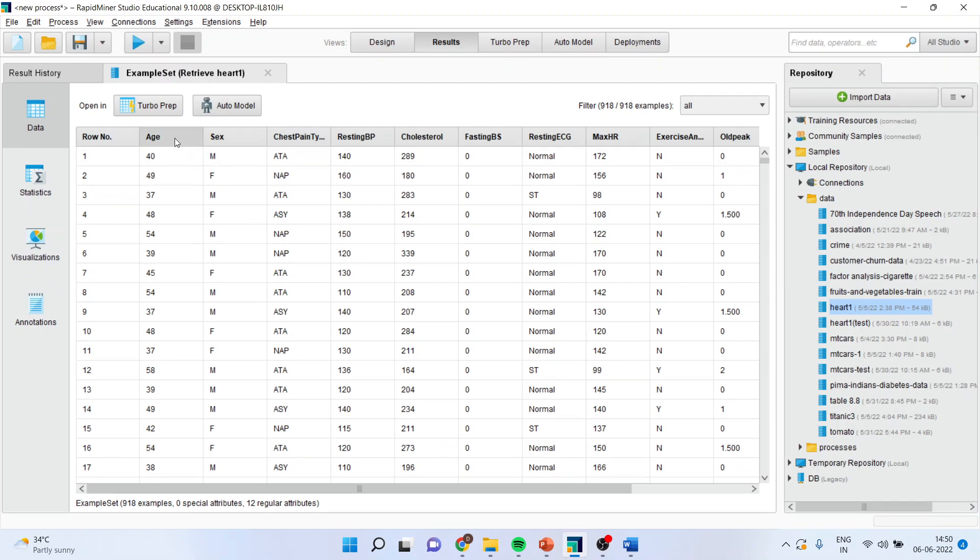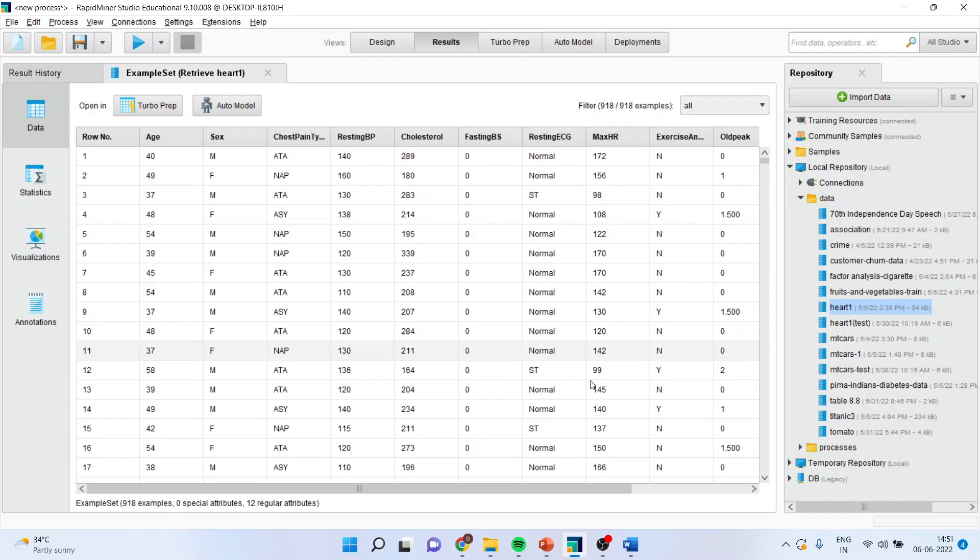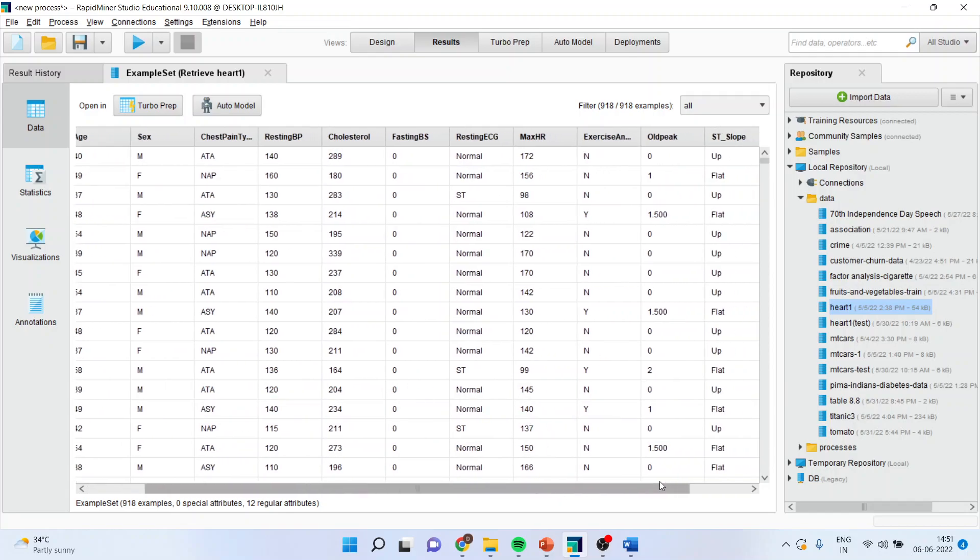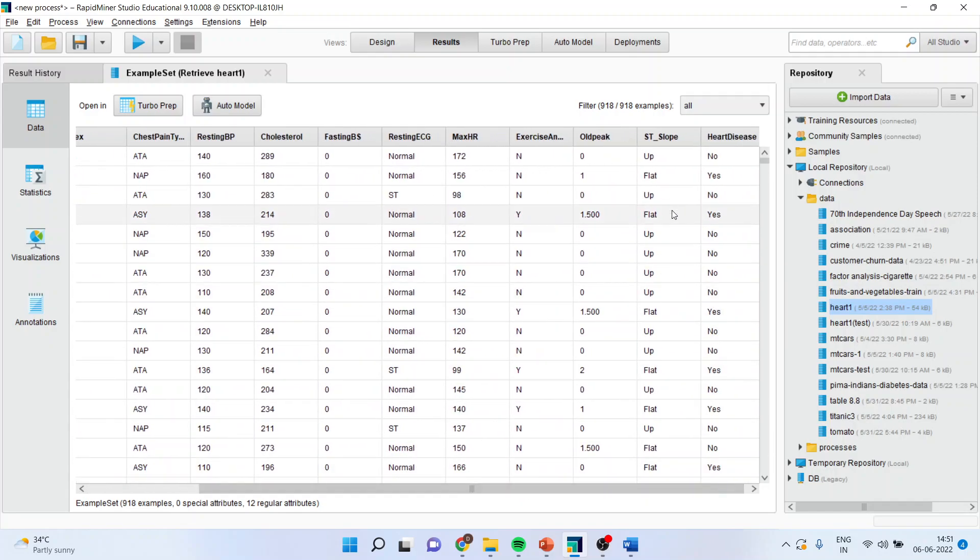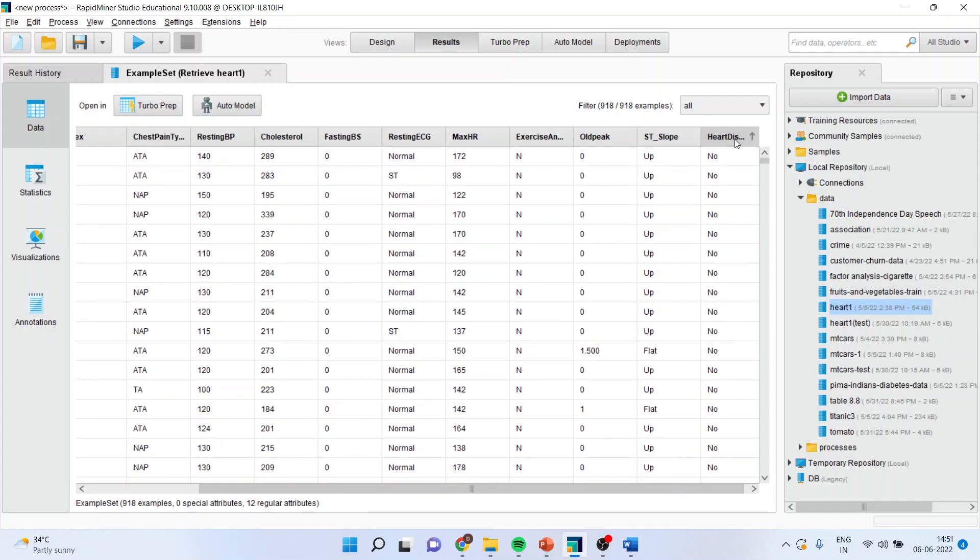You can see here it is having age, gender, chest pain type, resting blood pressure, cholesterol, fasting blood sugar, resting ECG, maximum HR, exercise, old peak, ST slope and heart disease.